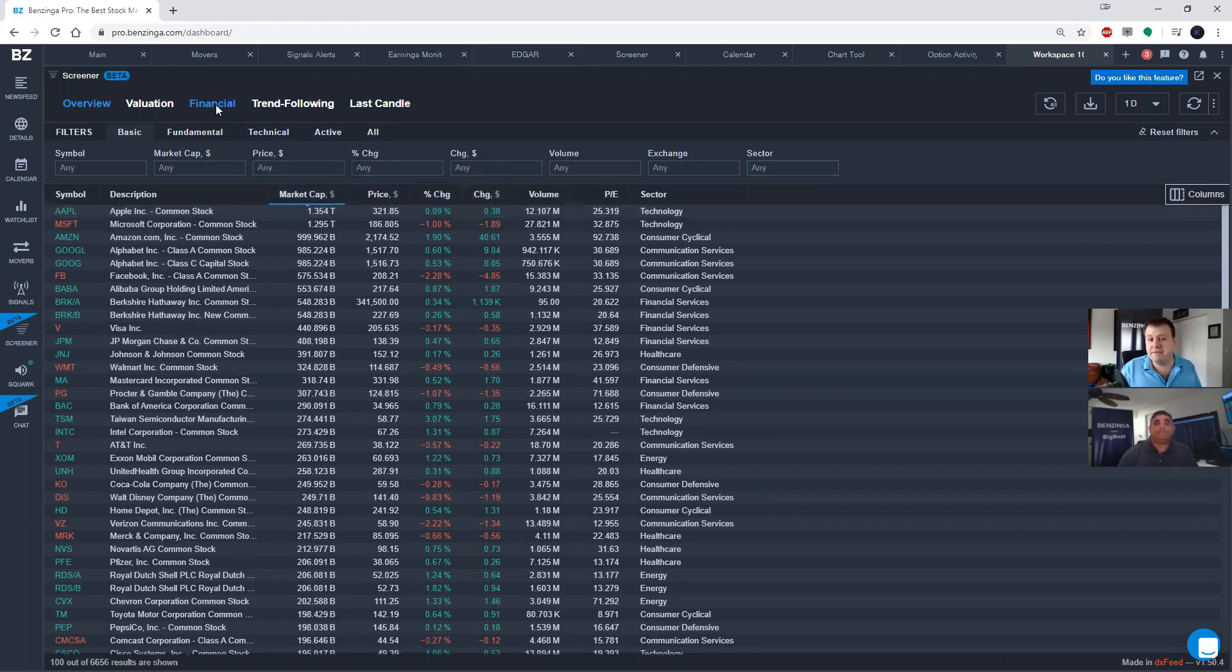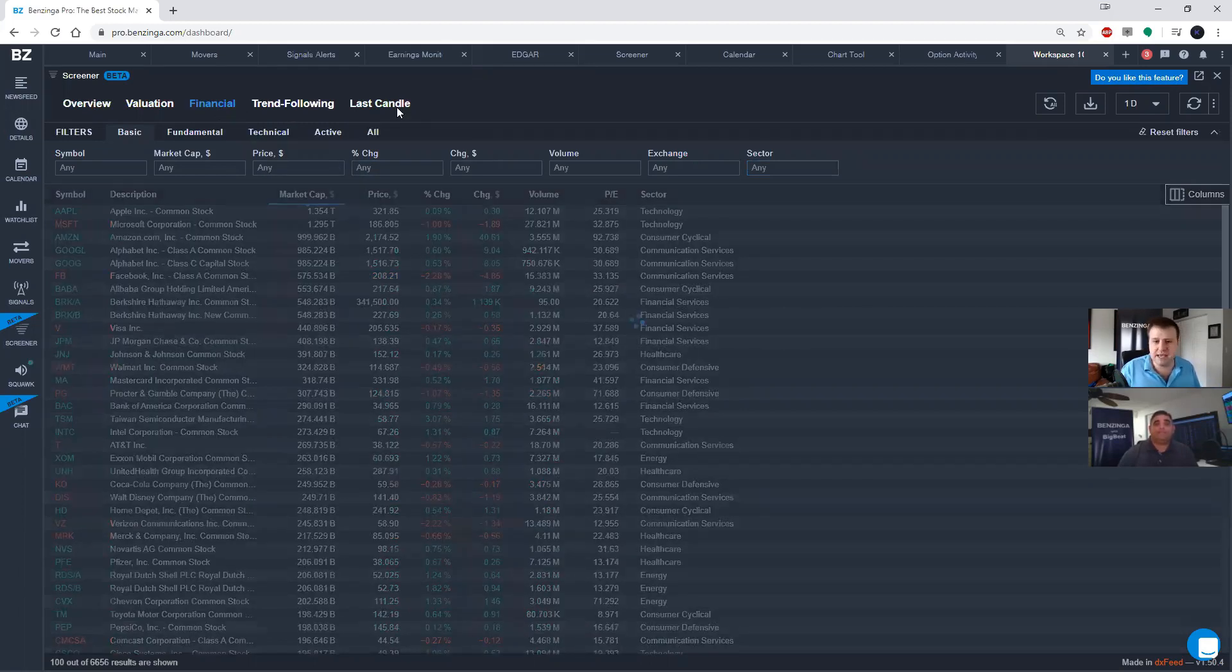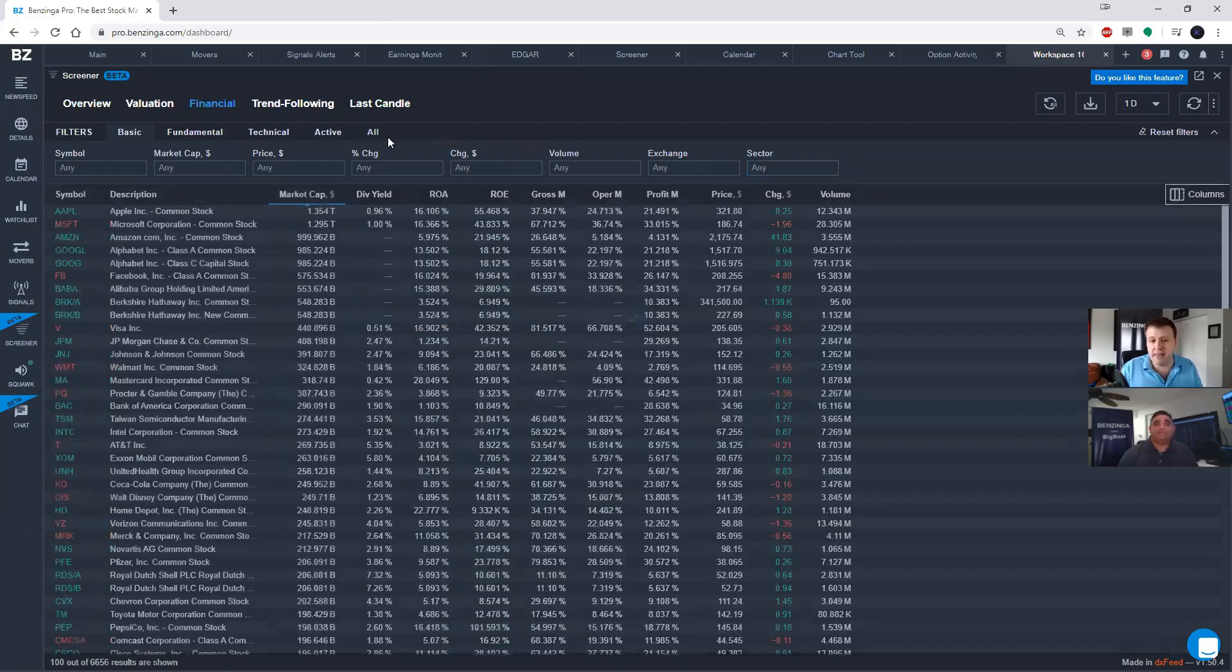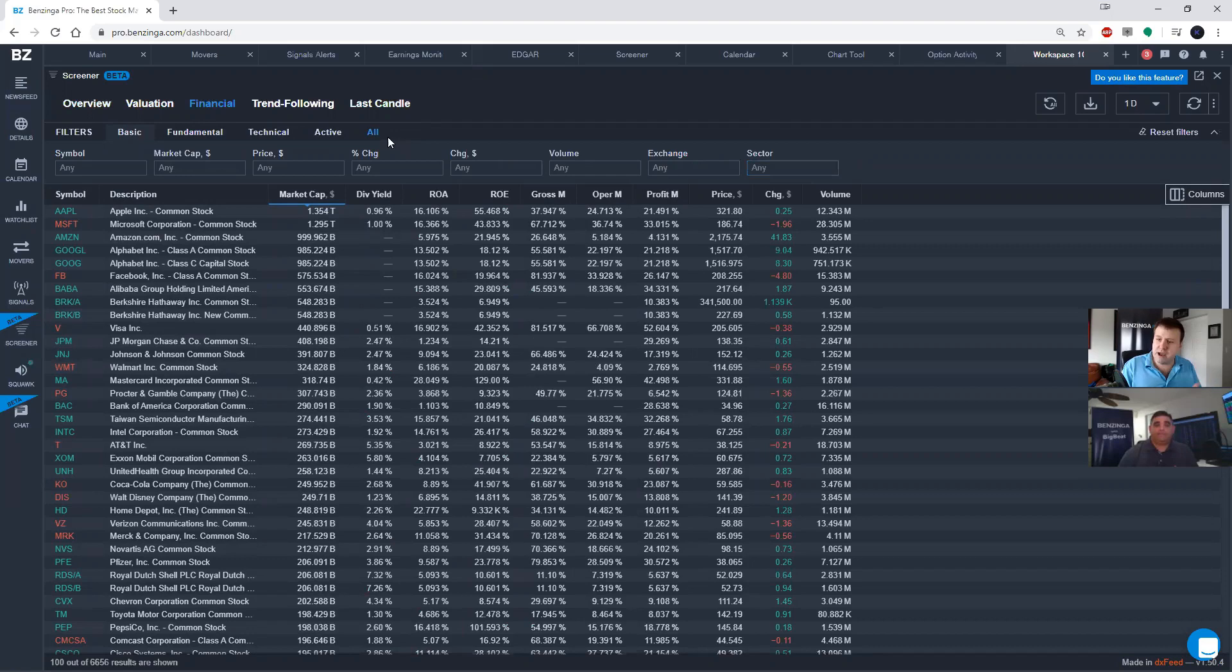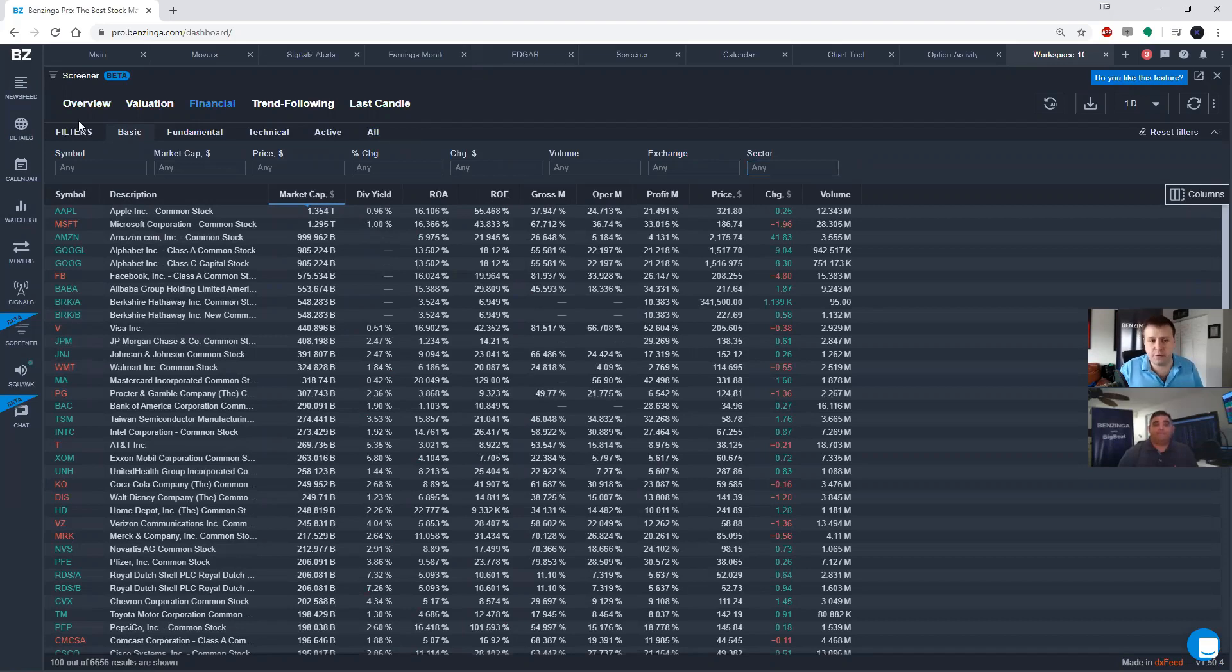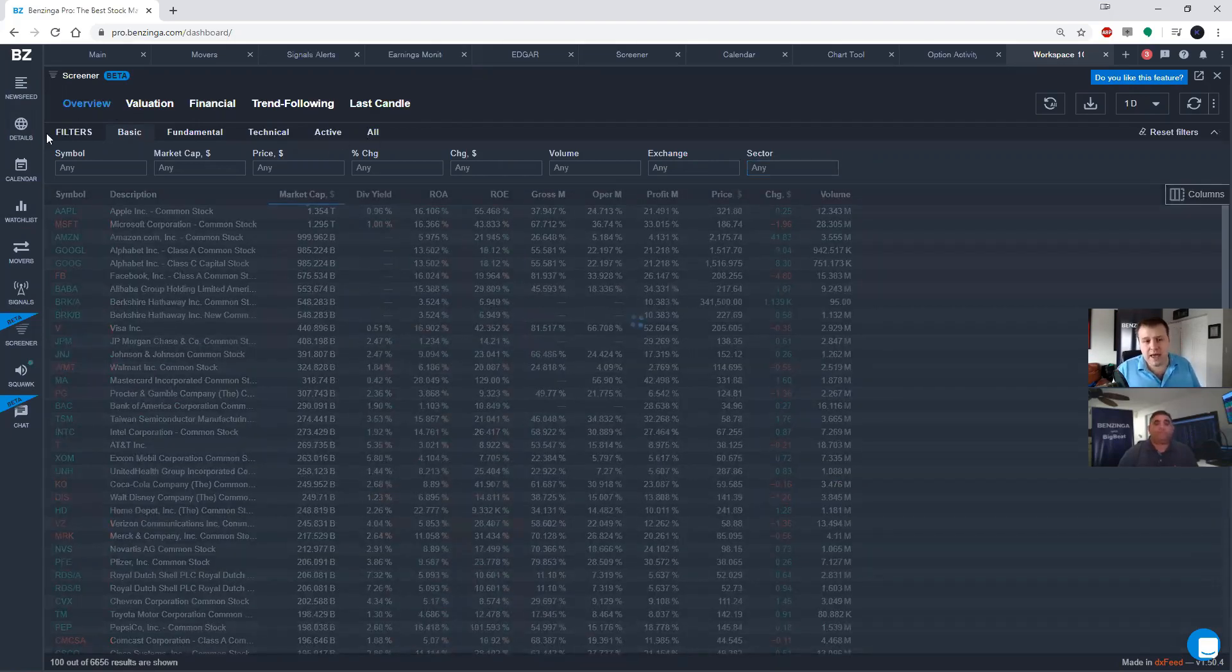You click on financial, for example, it's going to give you some other columns. It's going to give you dividend yield, gross margin, operating margin, profit margin, et cetera. So you can actually add custom columns in here. These are just presets for you. But right now, I'm going to click on overview.